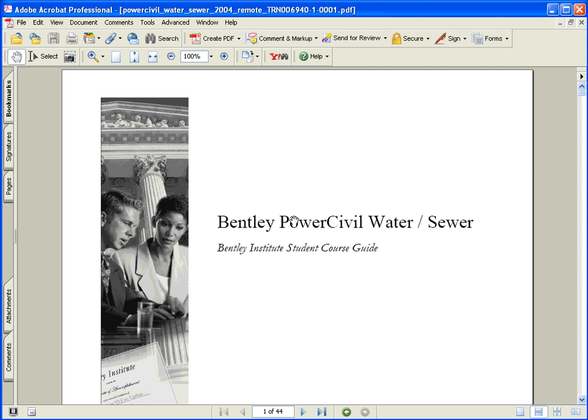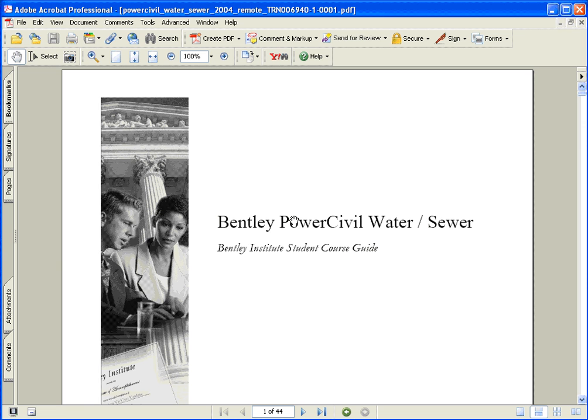Welcome to Bentley PowerCivil Water Sewer Training Course. As you can see on the screen, we will be using a student course guide to step through the PowerCivil Water Sewer application.